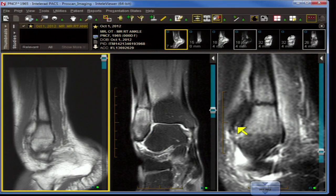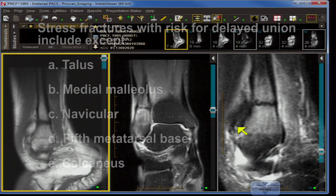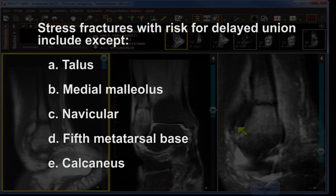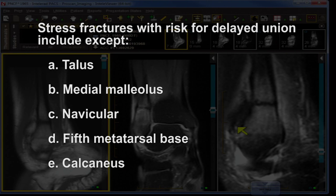Stress fractures with risk for delayed union include the following except: A: patella, B: medial malleolus, C: navicular, D: fifth metatarsal base, and E: calcaneus.